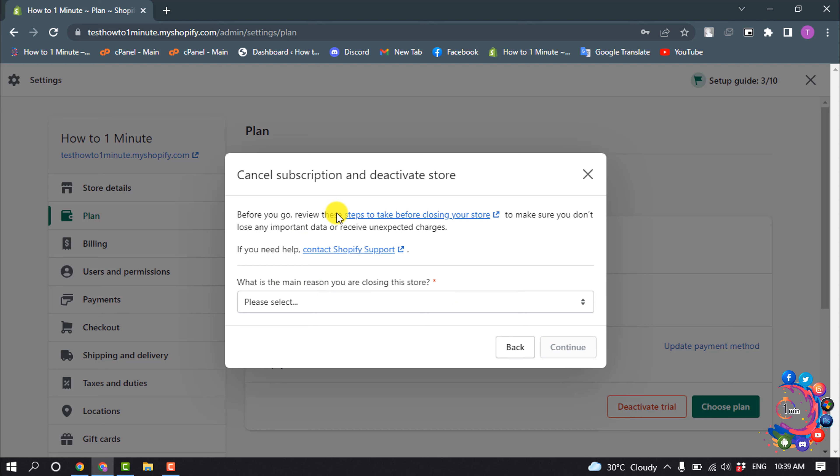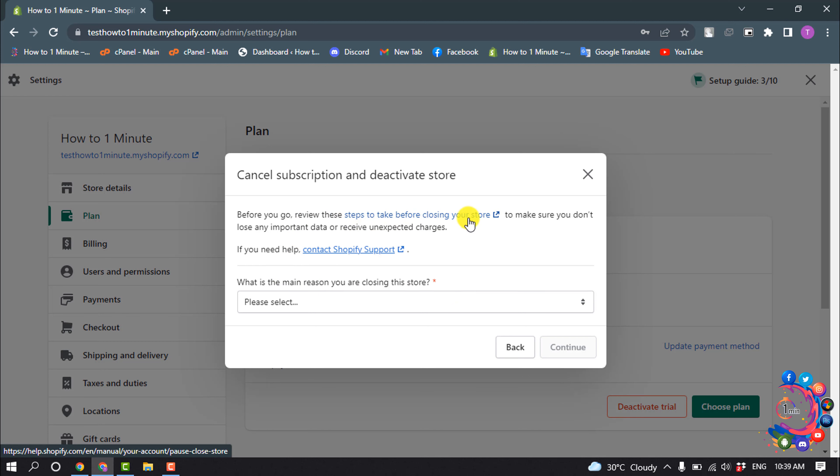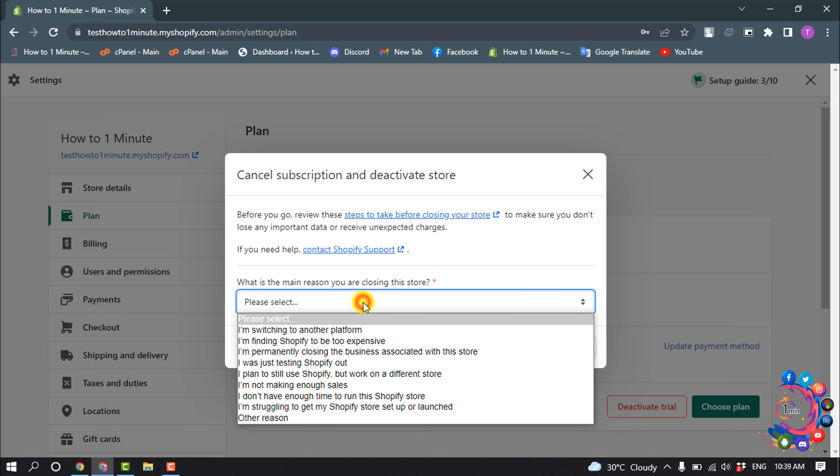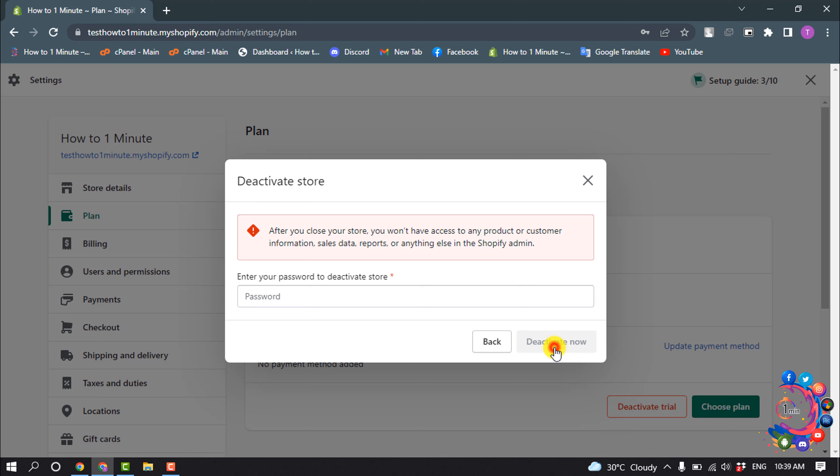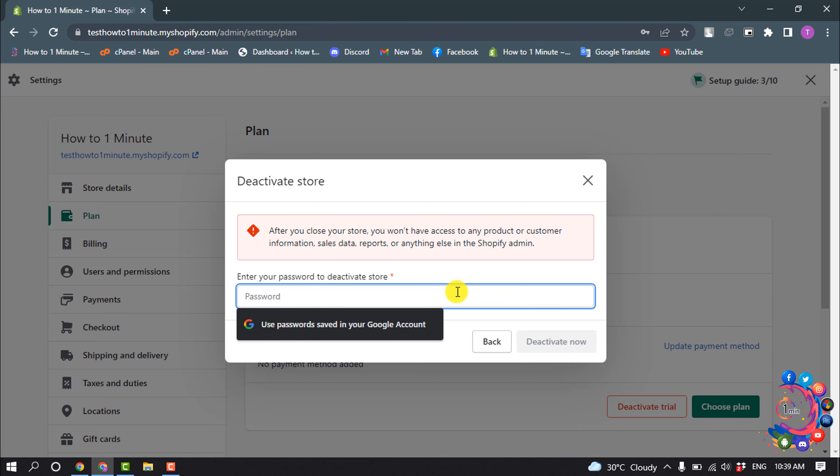And before you go, review the steps to take before closing your store. You can read this article and it will be very helpful. And now select the reason why you're closing your store, continue, and give here your Shopify login password.